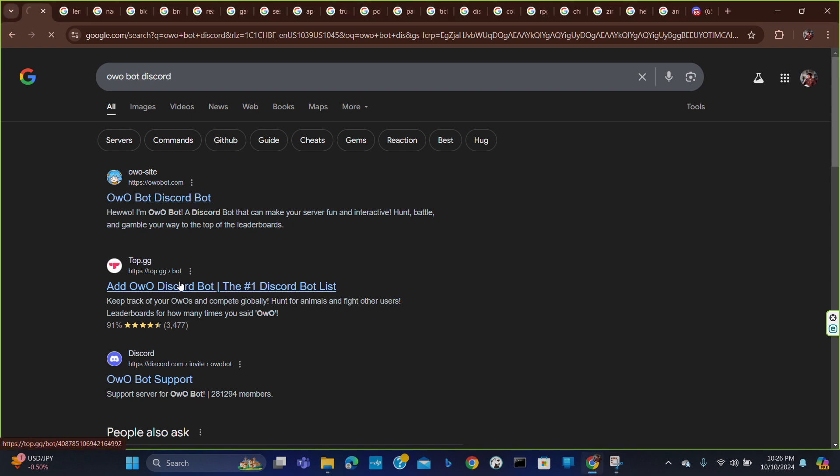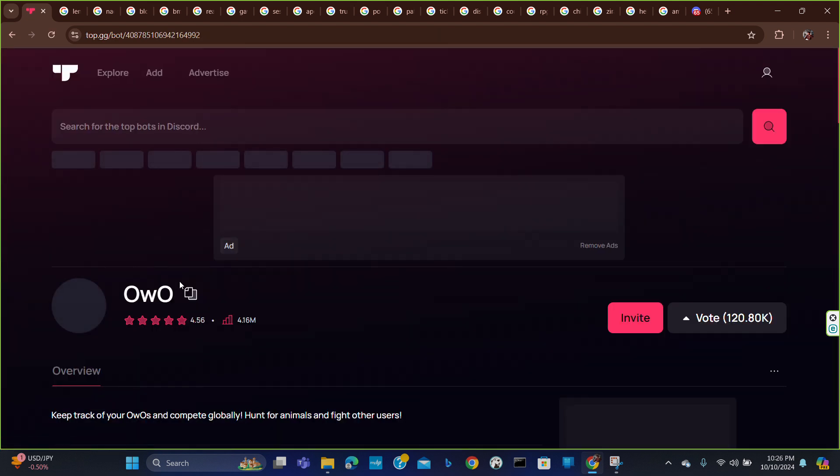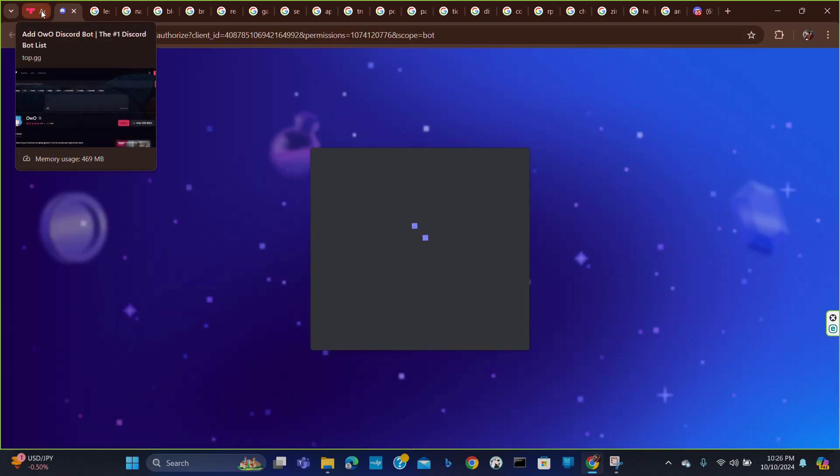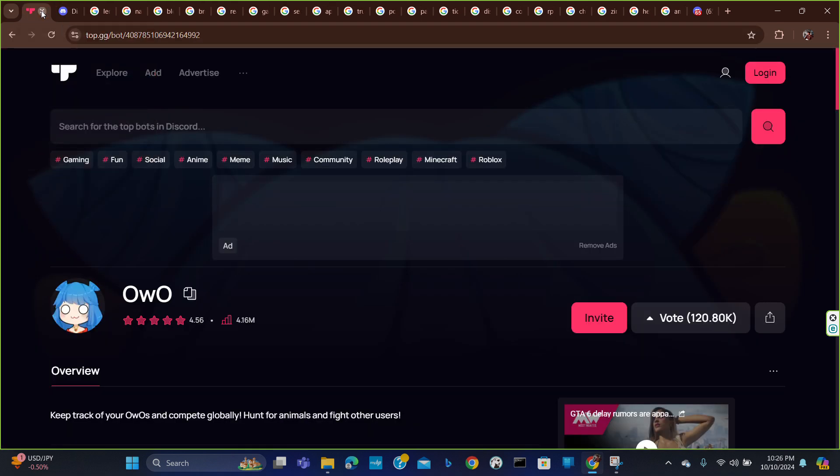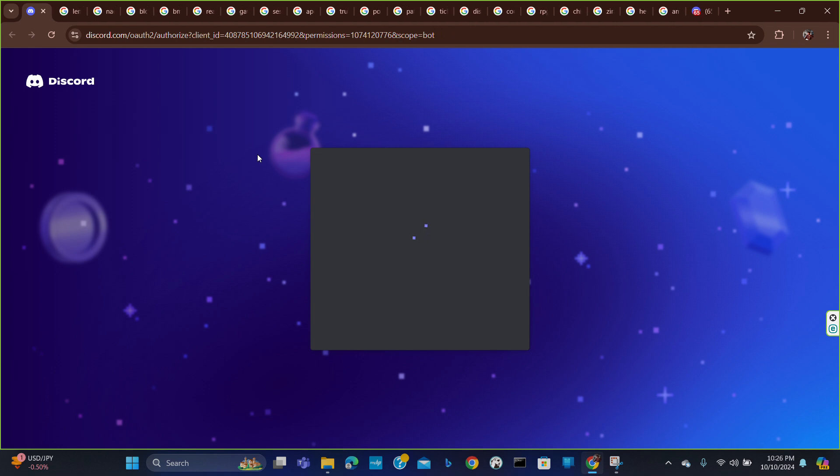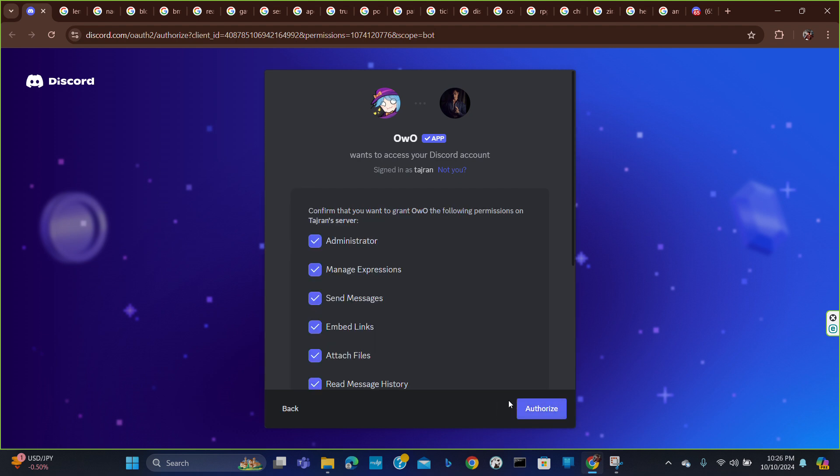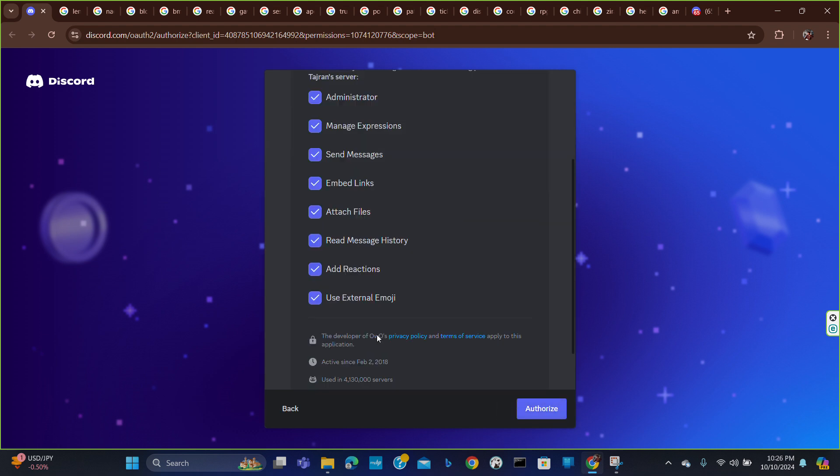Just click here, you will get invite bot. Just click here, now choose your server and go to continue